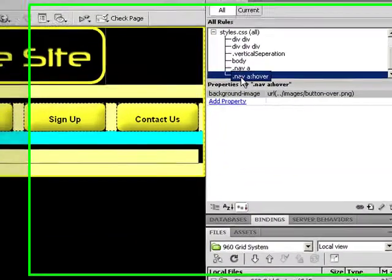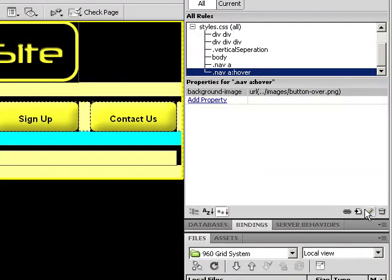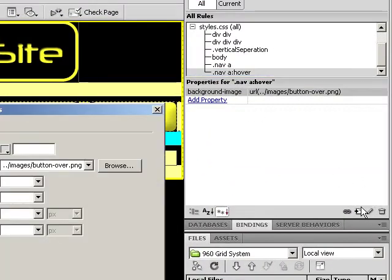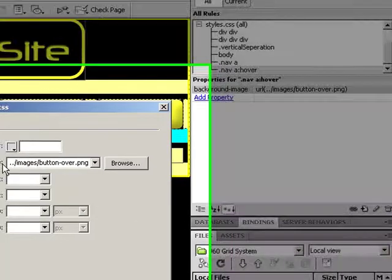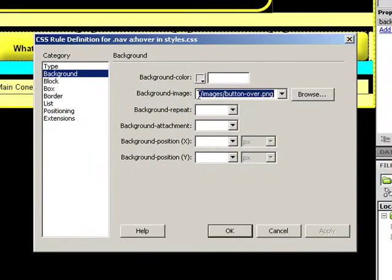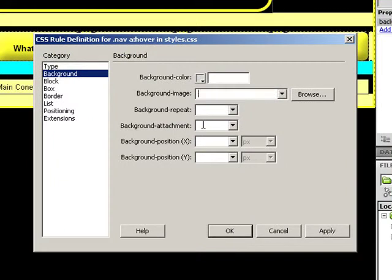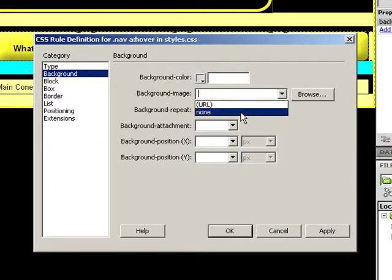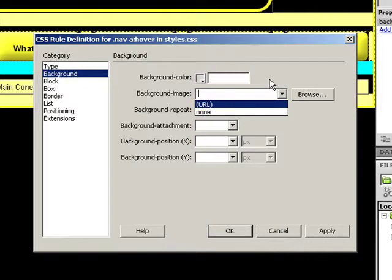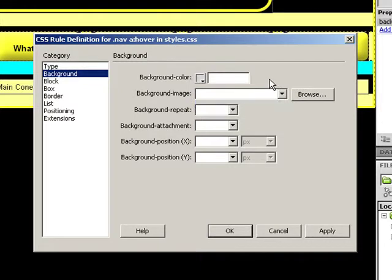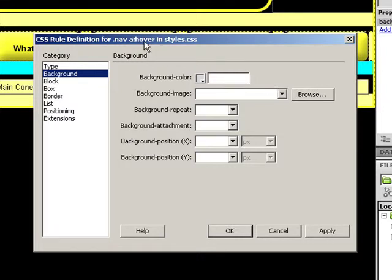For my nav hover, I'm going to edit that rule and remove the background image. I don't want to say none, which is an option, because that would undo my parent CSS rule. Because we have a pseudo-selector, any rules we don't define within it are going to be inherited from my regular nav anchor tag.